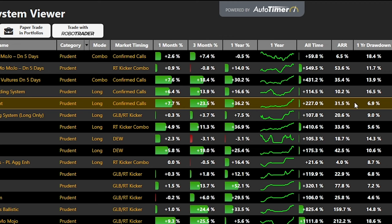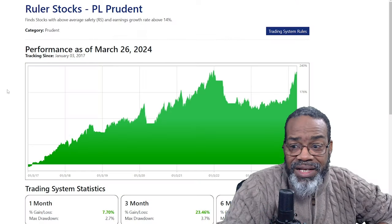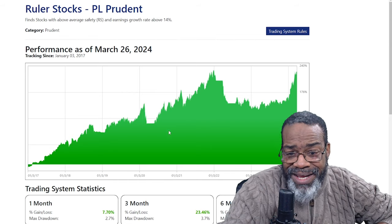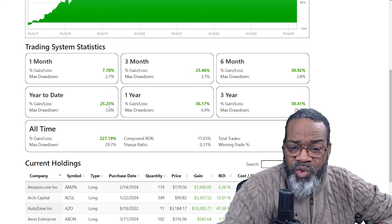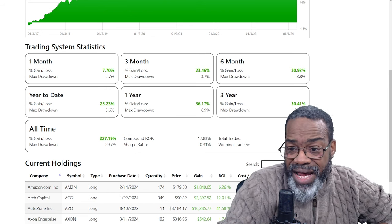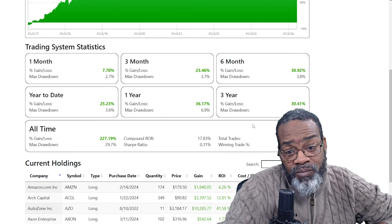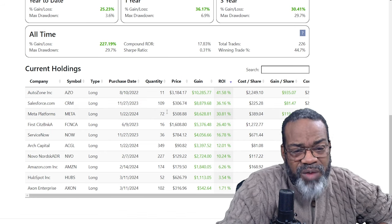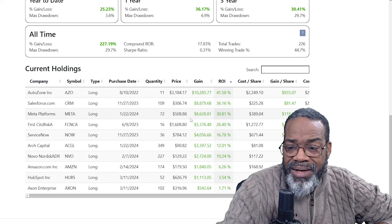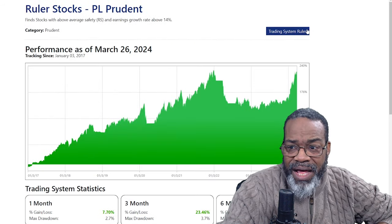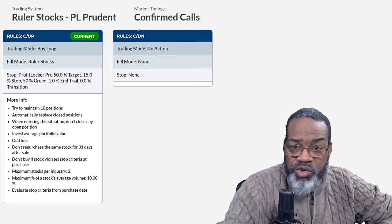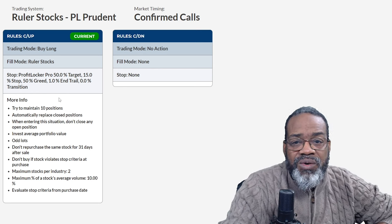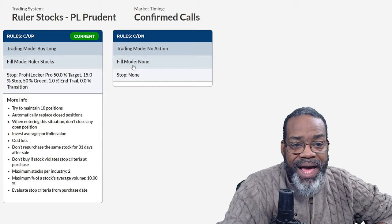Let's go take a look at that one — right-click, trading system details. Look at that equity curve! 2022 it took a hit, but still up in excess of 100% since 2017. One month, three months, six months, year to date 25%, one year 36%, three years 30%. Max drawdown does increase over that time period — got to pay attention to that. Now you want more fish? AutoZone bought in 2022 up 41%, CRM bought in 2023 up 36%, Meta 30%, so on down the list. This is also using the confirmed calls — it prints out what to do, what your stops are, exactly what to do. On the confirmed down call, you do nothing. This is also a buy long strategy.